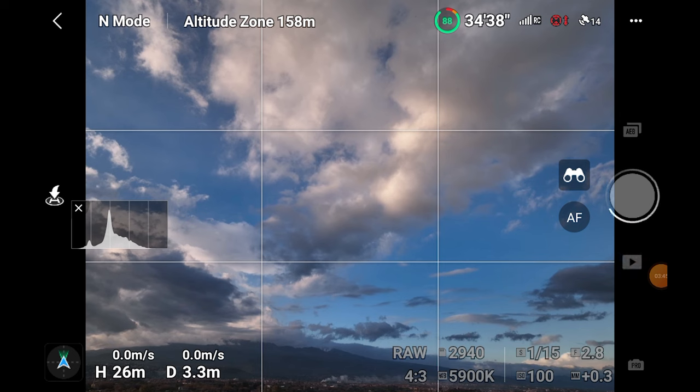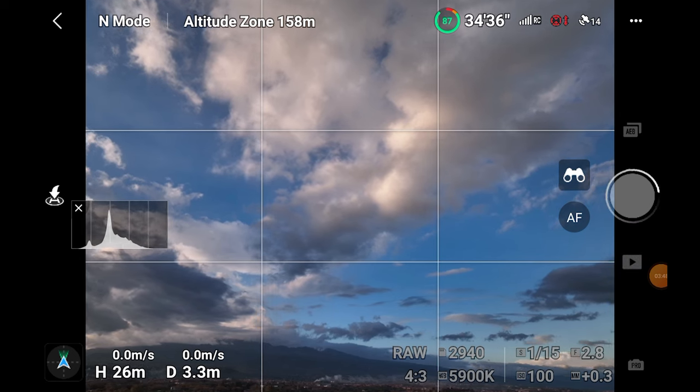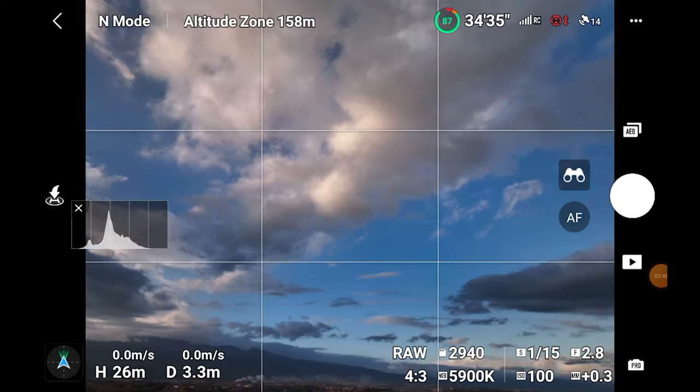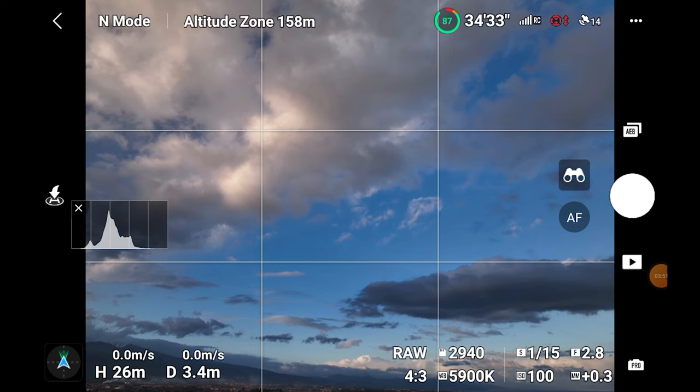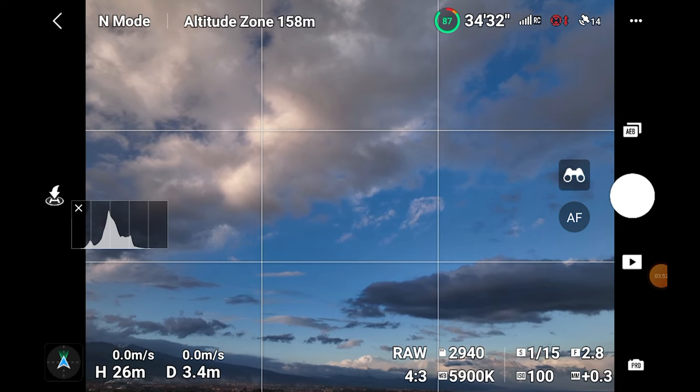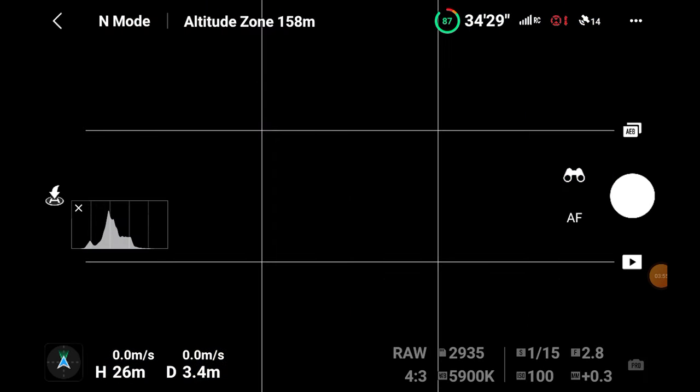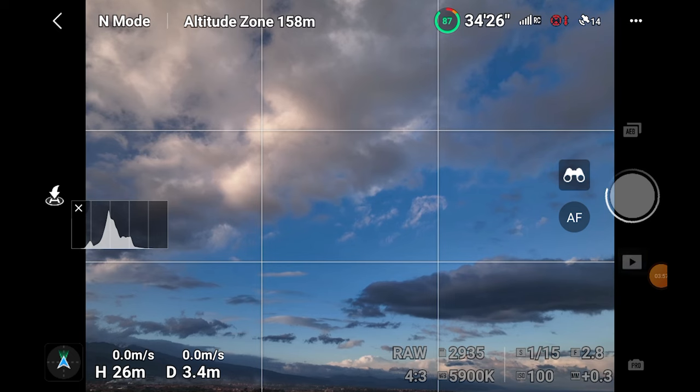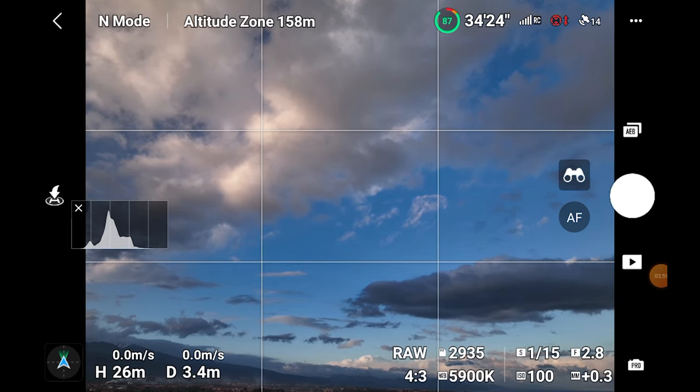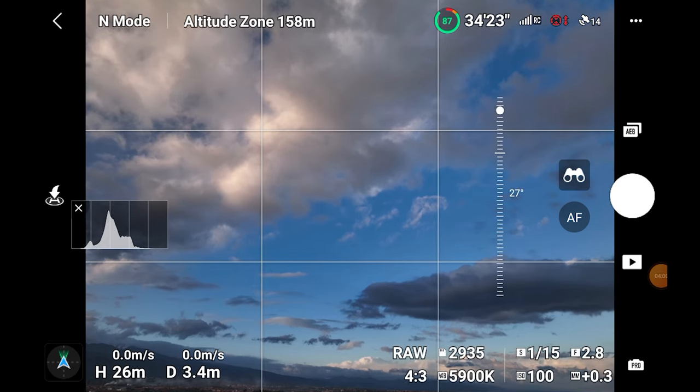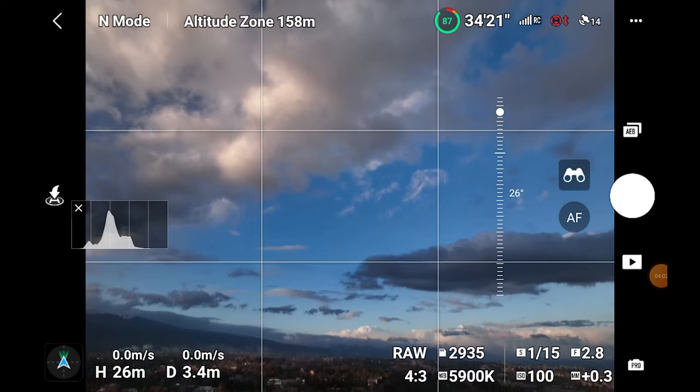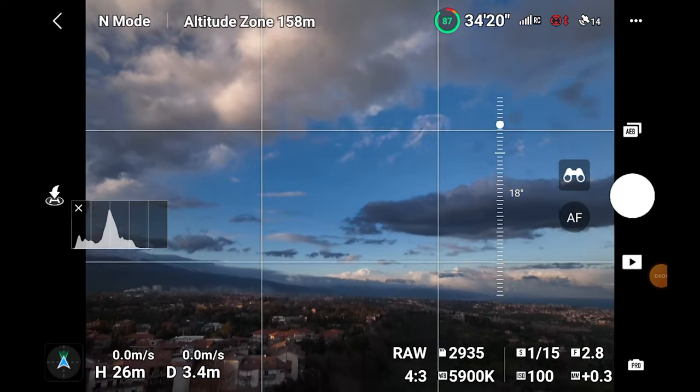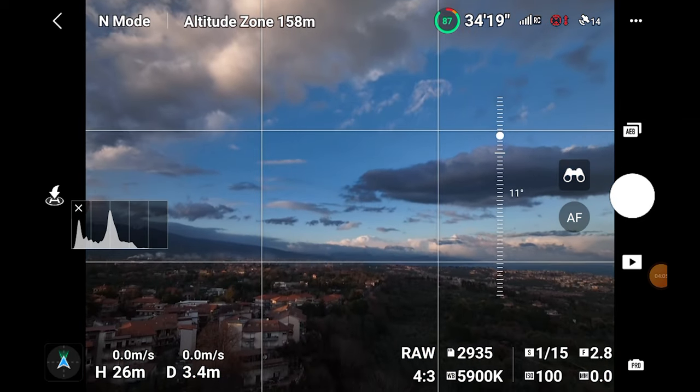Let's assume we are taking a very simple panel made by 6 shots, 2 rows of 3 image each. Once we have taken the first set of 5 bracket images, we move to the next one. Each frame needs to overlap with the adjacent one by at least 30%, but I prefer a much bigger one.